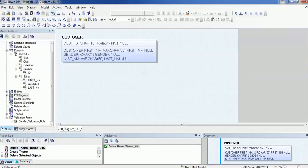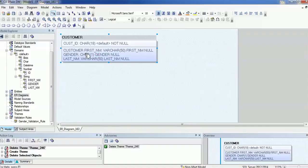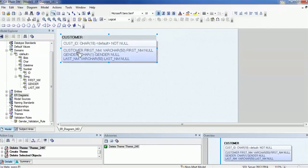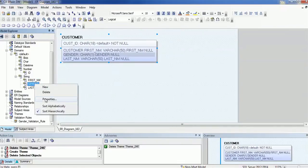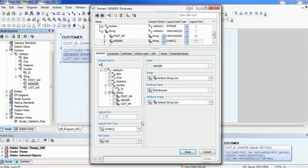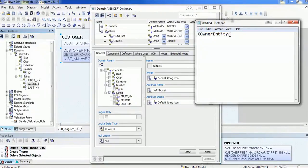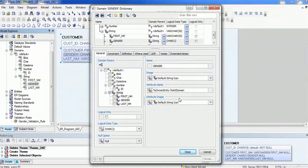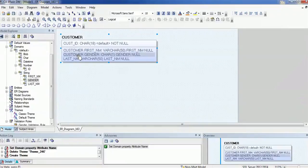But before jumping into that, as I mentioned in the last session, I would like to show you how to display the domain before any element in your table. For example, before 'first name' I appended 'customer' — that is the parent domain. Similarly, before 'gender', if I want to show 'customer' (the table name), just go to that domain attribute, right-click, go to properties, and here you can add the parent domain using the attribute '%owner_entity'. You can use a space, underscore, or any other character, and that will be shown. Now you can see 'customer' is appended to 'gender'.